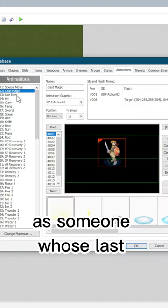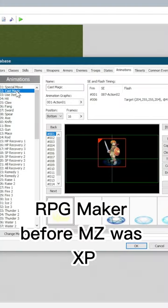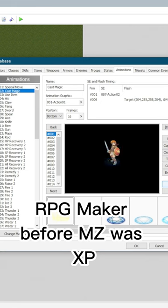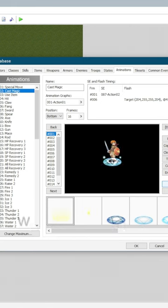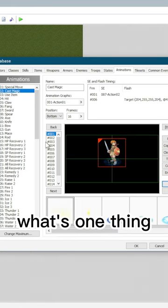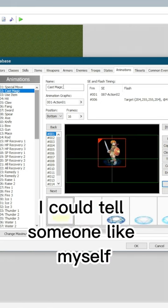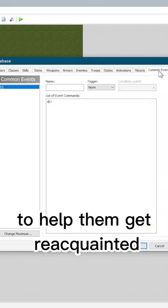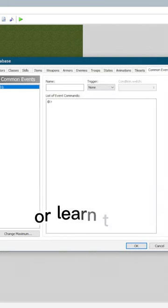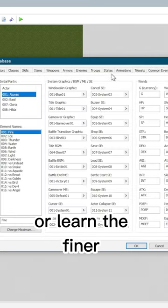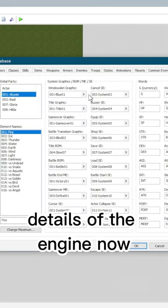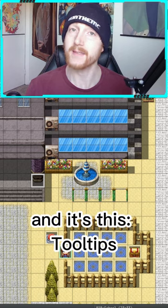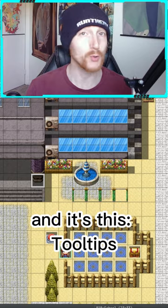As someone whose last RPG Maker before MZ was XP, I asked myself what's one thing I could tell someone like myself to help them get reacquainted or learn the finer details of the engine now, and it's this: Tooltips.